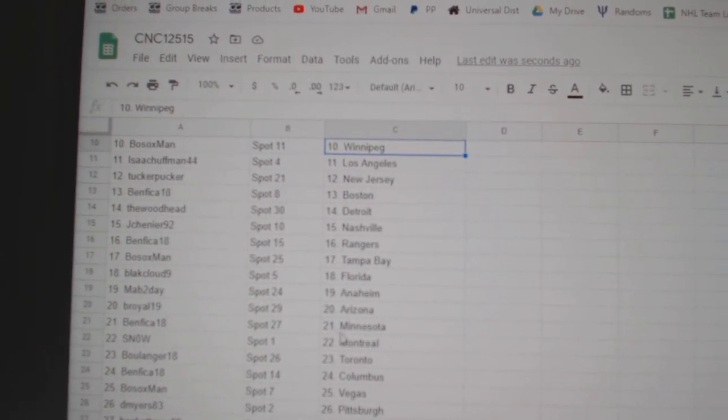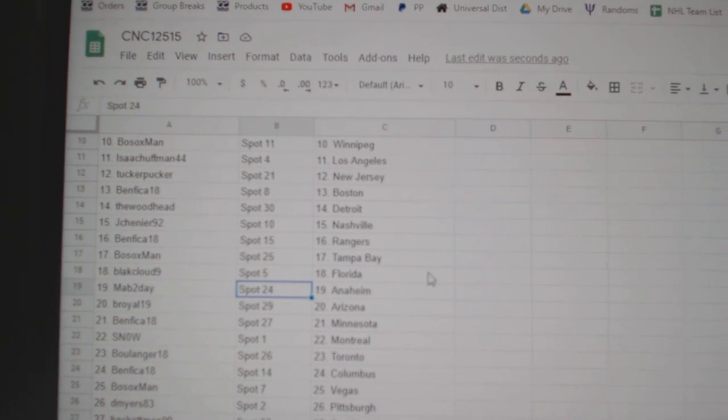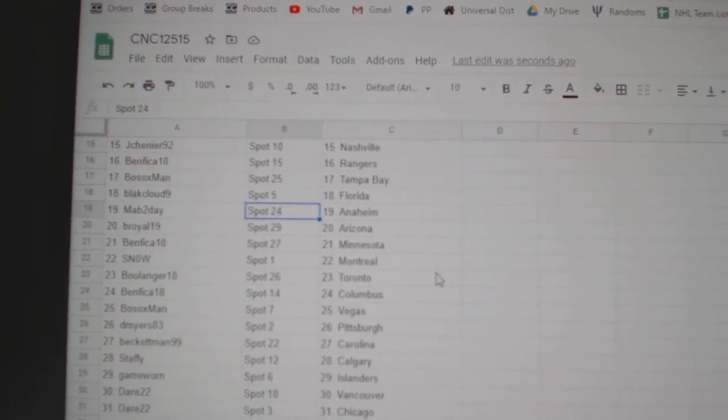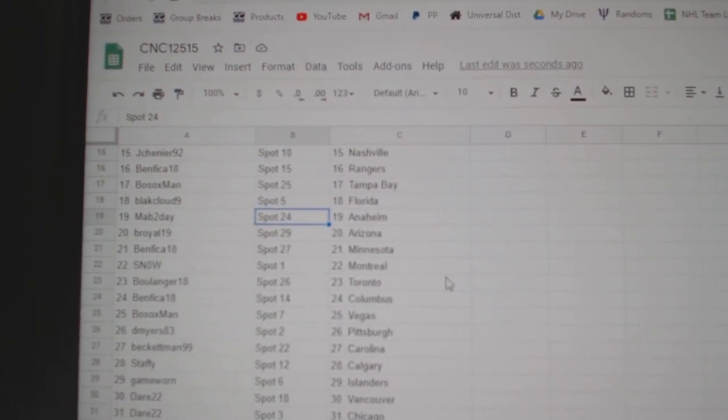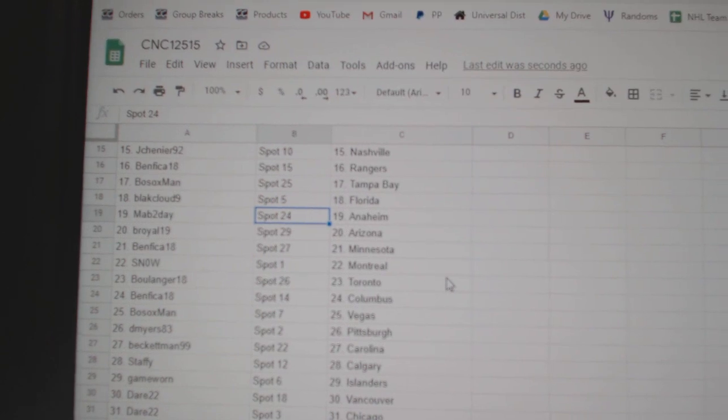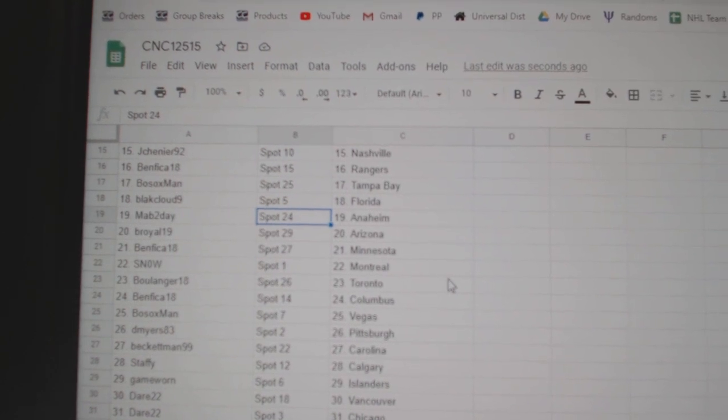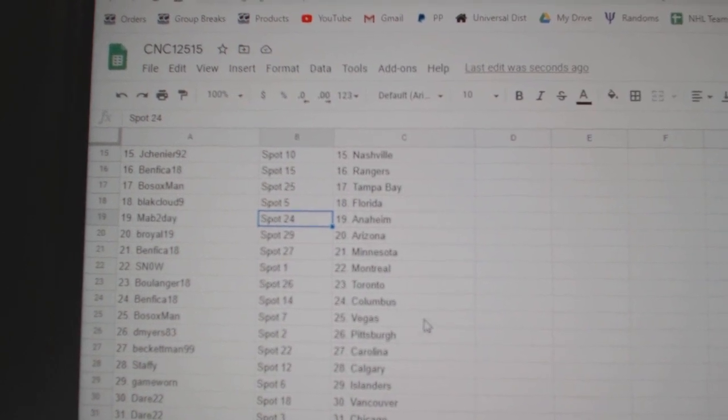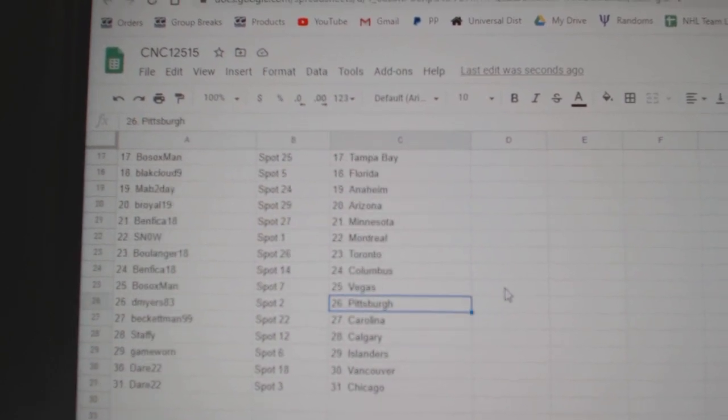Black Cloud Florida, Mab2Day Anaheim, B. Royal Arizona, Benfica Minnesota, Snow Montreal, Blue Landry Toronto, Benfica Columbus, Bosox Vegas.